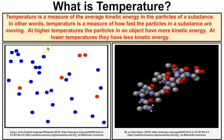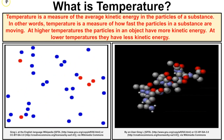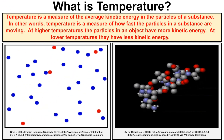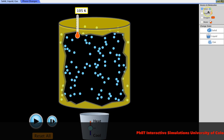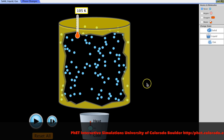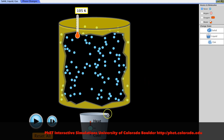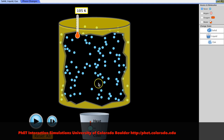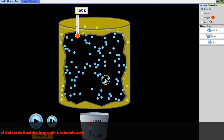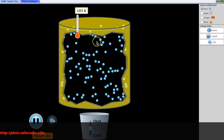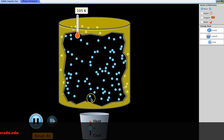Now let's take a look at a simulation where we can apply this concept. This is a PhET simulation from the University of Colorado — they have a lot of really cool science simulations. In this container we have some neon particles, and we're going to look at what happens to these neon particles as the temperature increases and decreases.